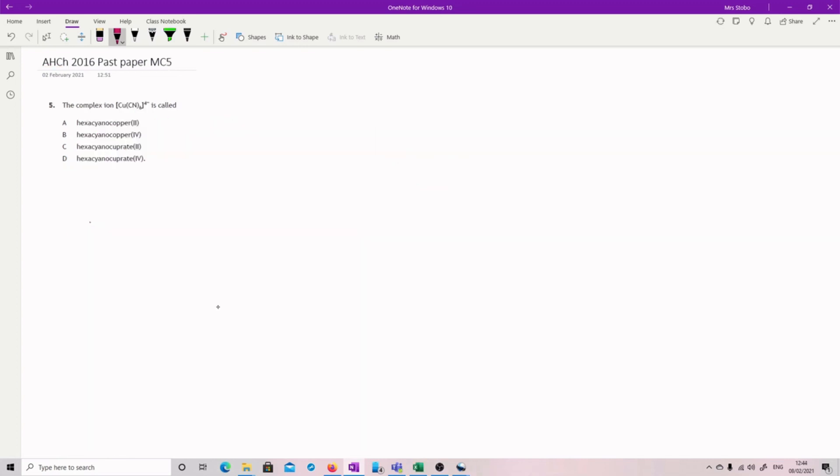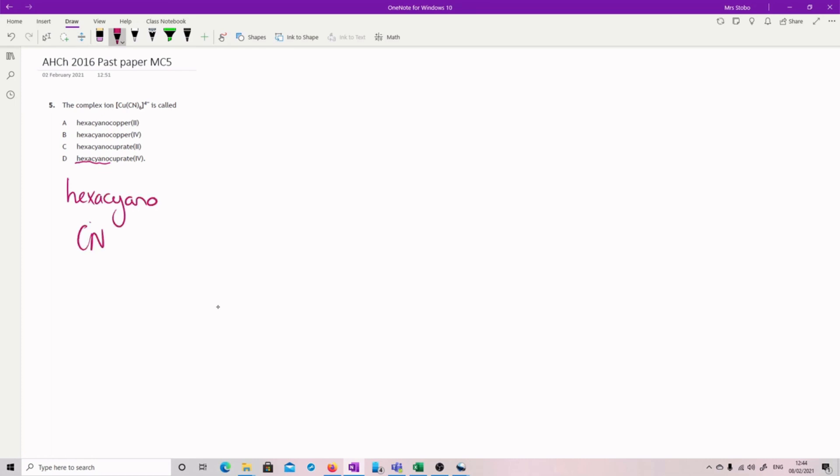Right, so we are looking to name a complex ion. So your first bit is not helpful to you because they've not given any difference and we all agree with that. Okay. Hexa, cyano. You're like, yep, because I have six of these groups attached to the whole thing.